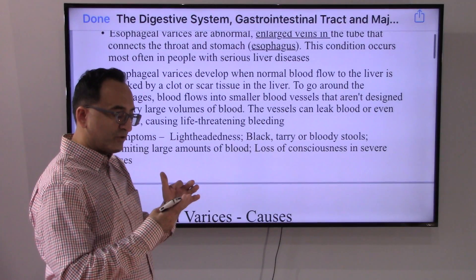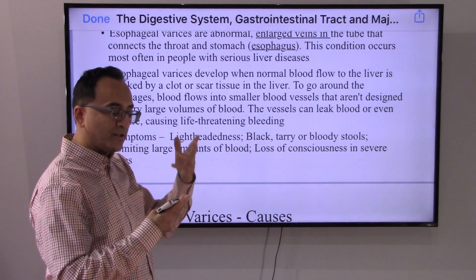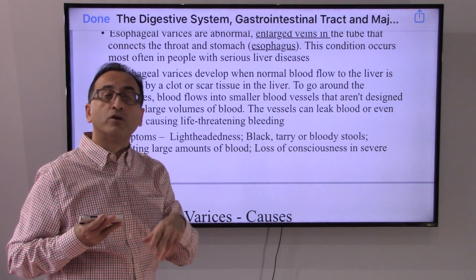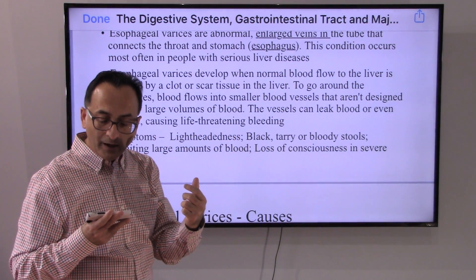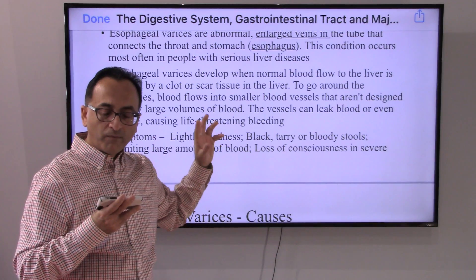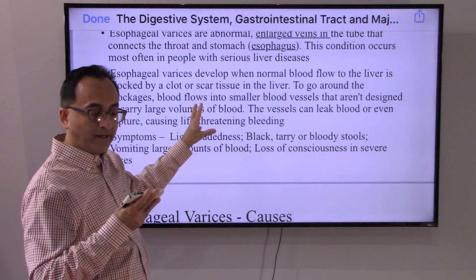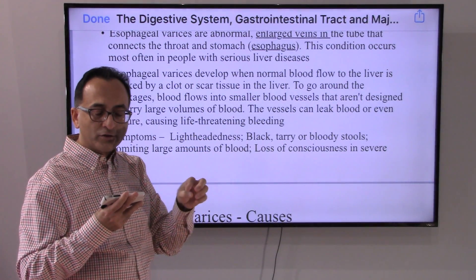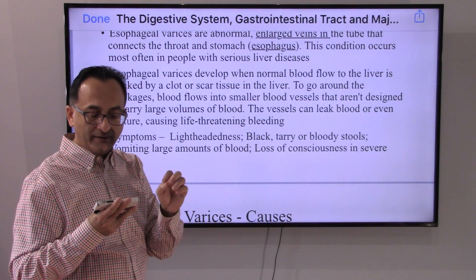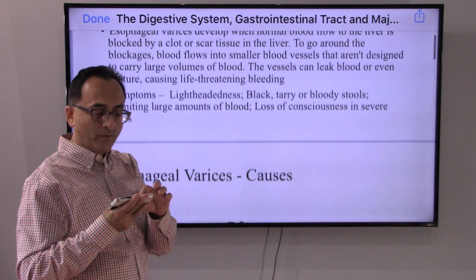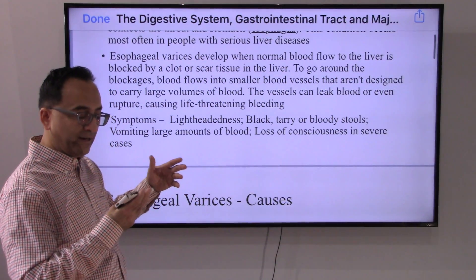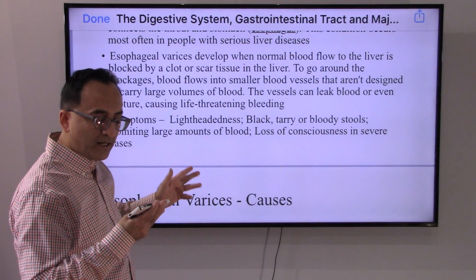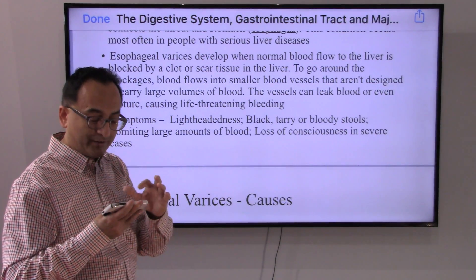Blood flow becomes blocked, perhaps because of scar tissue or a blood clot. To get around this, blood flows through small vessels that are not designed to carry large volumes of blood, and that leads to life-threatening bleeding. Symptoms can include light-headedness, black or bloody stools, vomiting, and loss of consciousness in severe cases.